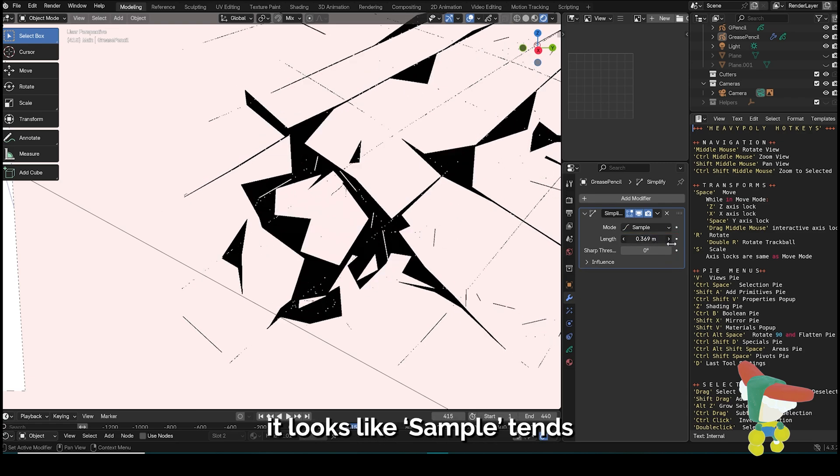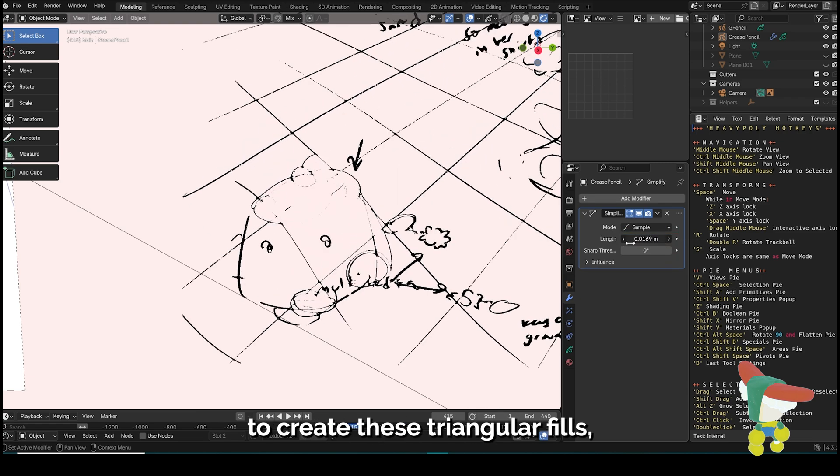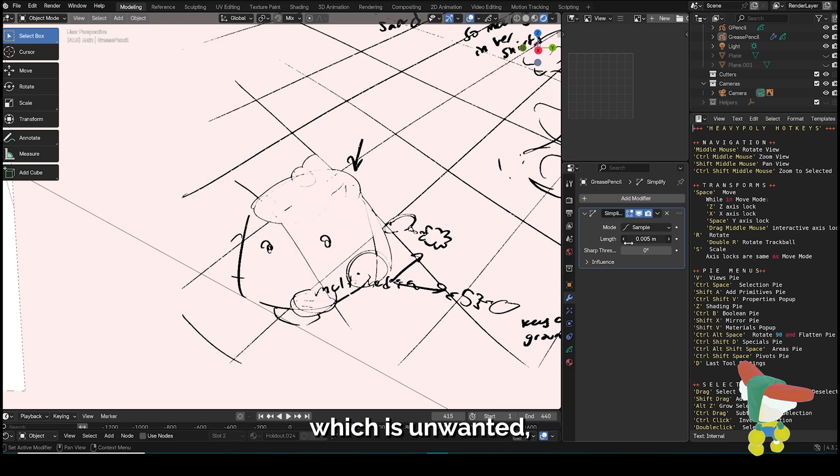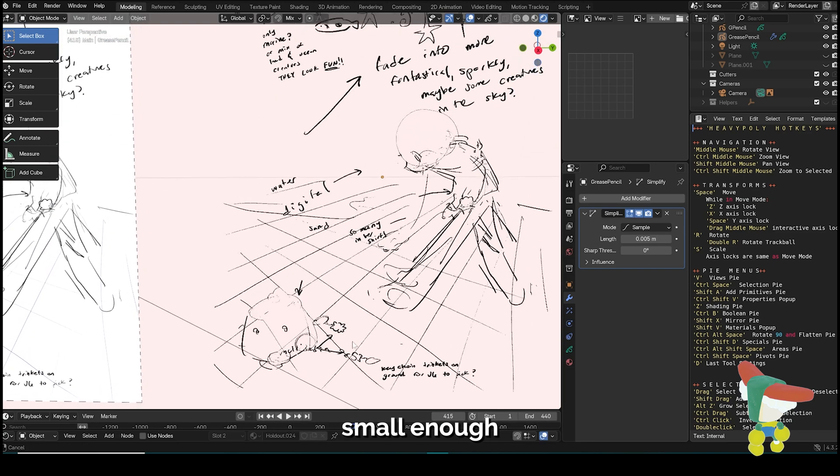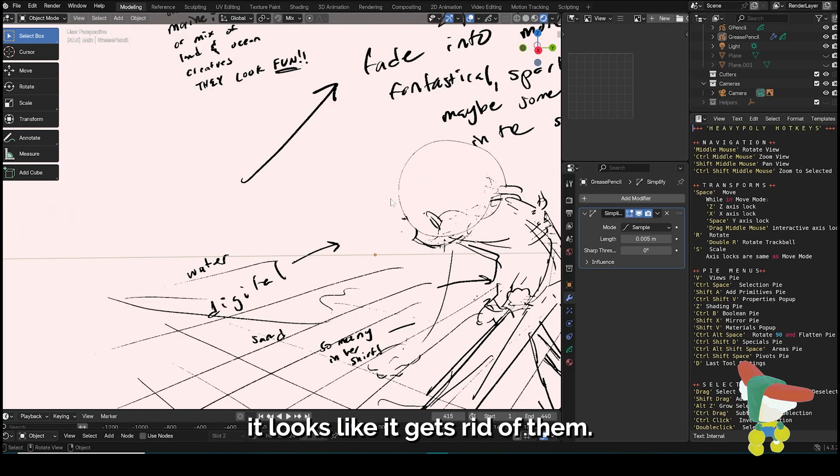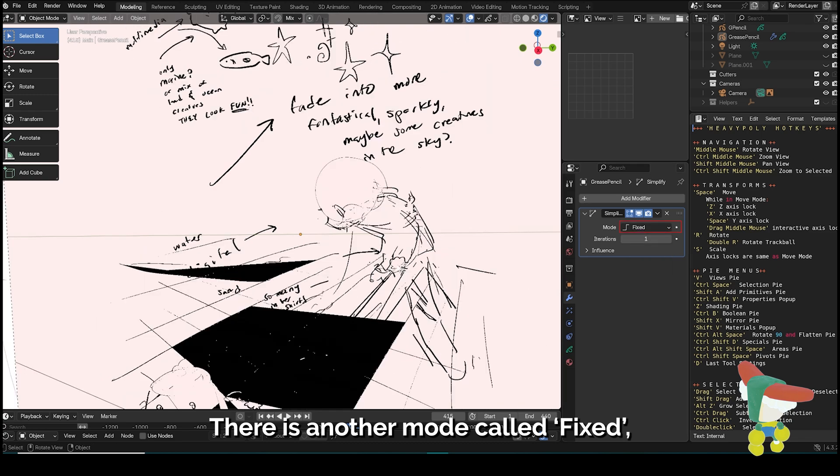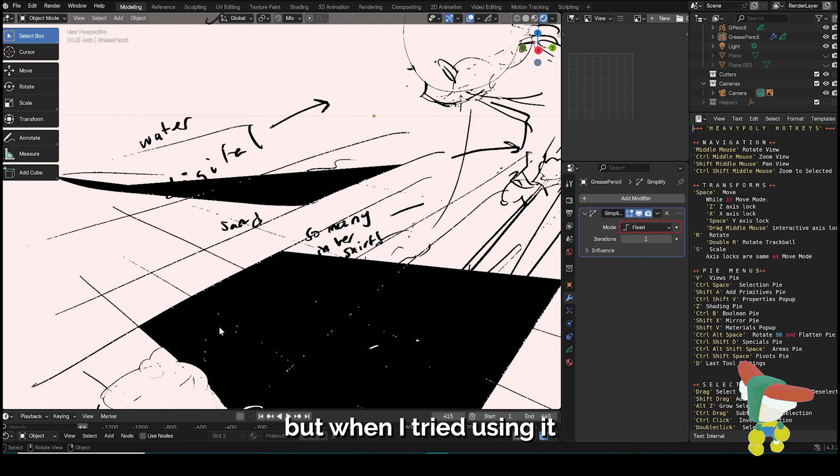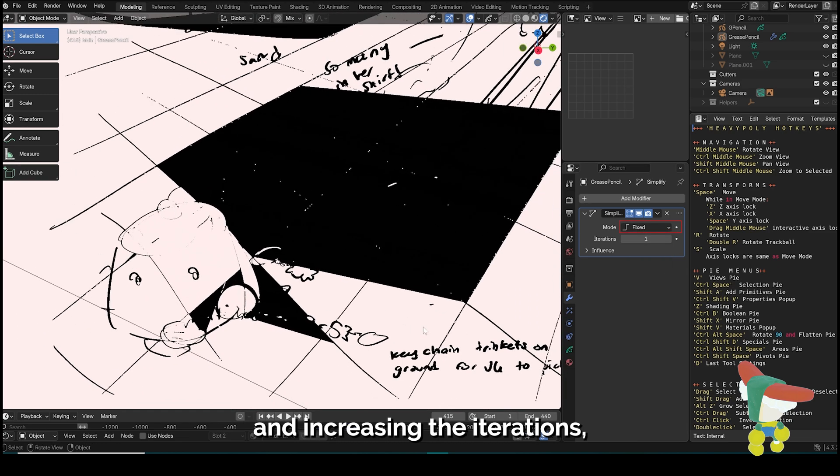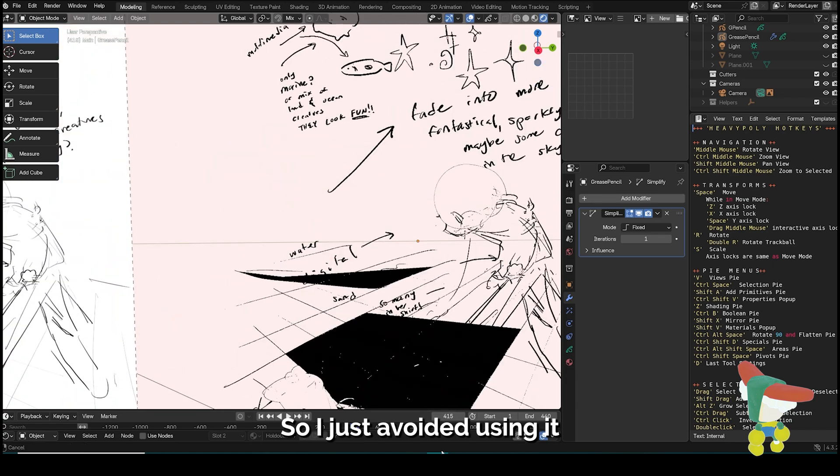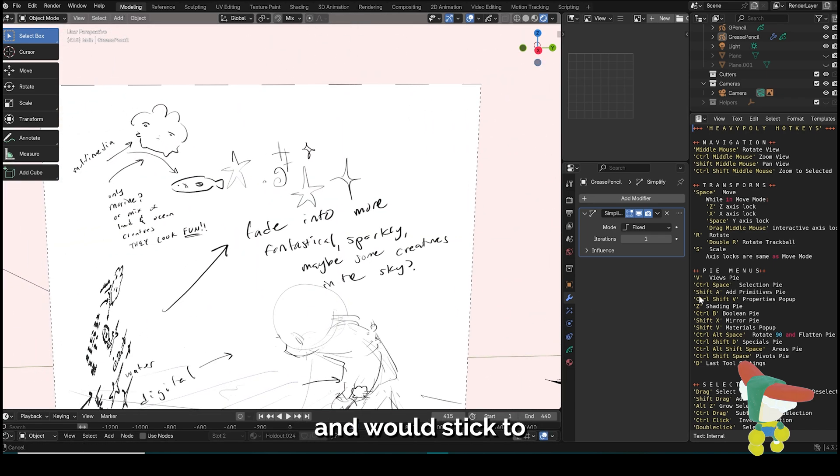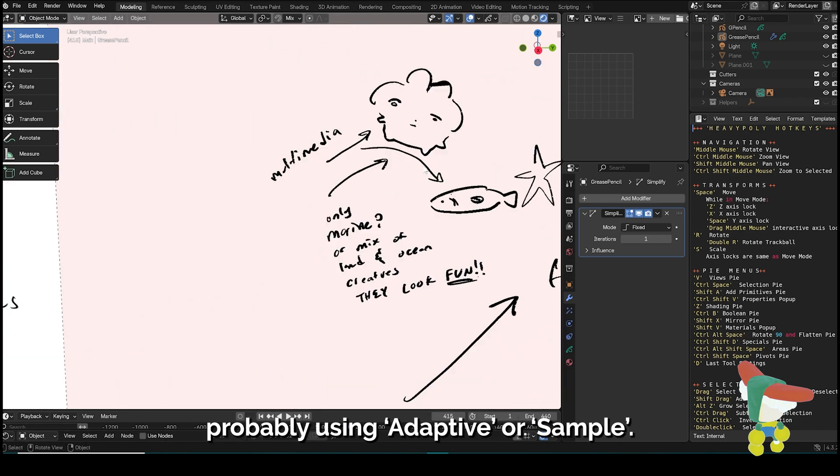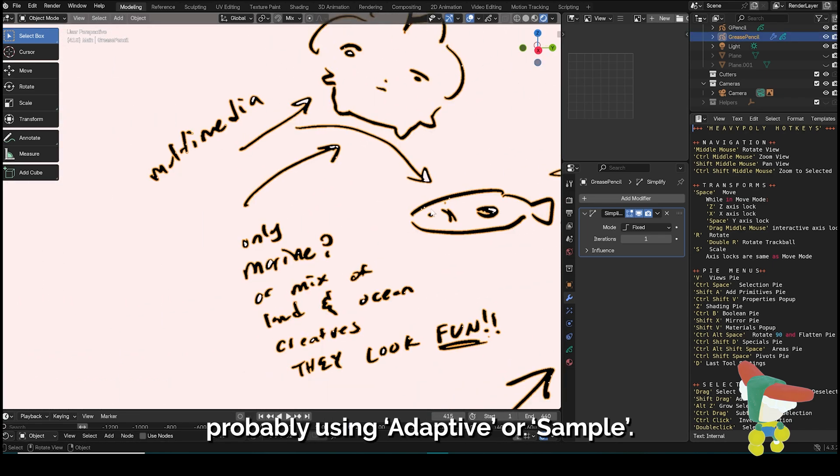At a smaller length, it looks like sample tends to create these triangular fills which is unwanted, but if you decrease the length small enough it looks like it gets rid of them. There is another mode called fixed, but when I tried using it and increasing the iterations, it still kept this black fill so I just avoided using it and would stick to probably using adaptive or sample.